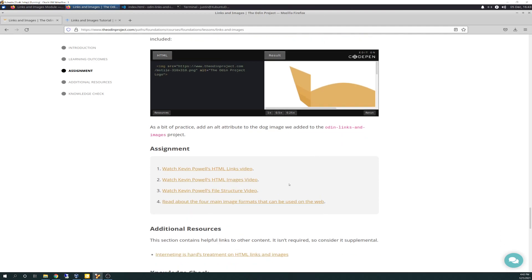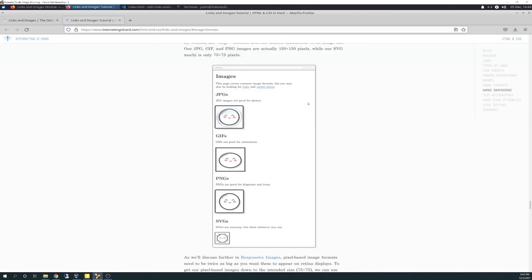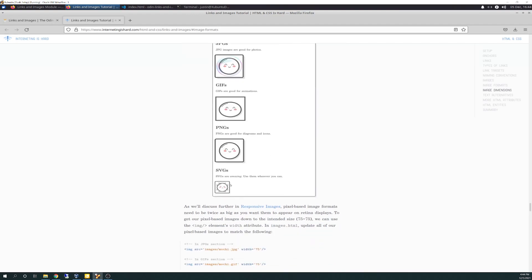The only part I want to highlight is it talks about the four different main types of images. And the lesson didn't really talk about it. So I'm just going to abbreviate it here. JPEGs, which we're probably all familiar with. JPEGs are good for photos. GIFs, another common one. GIFs are good for animations. PNG files are good for diagrams and icons. And one less common file, at least one that I'm not super familiar with, is SVG files. It says they're amazing. Use them whenever you can.